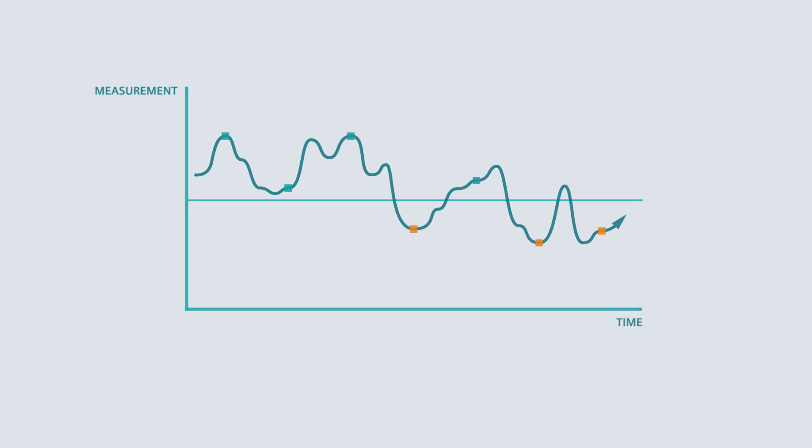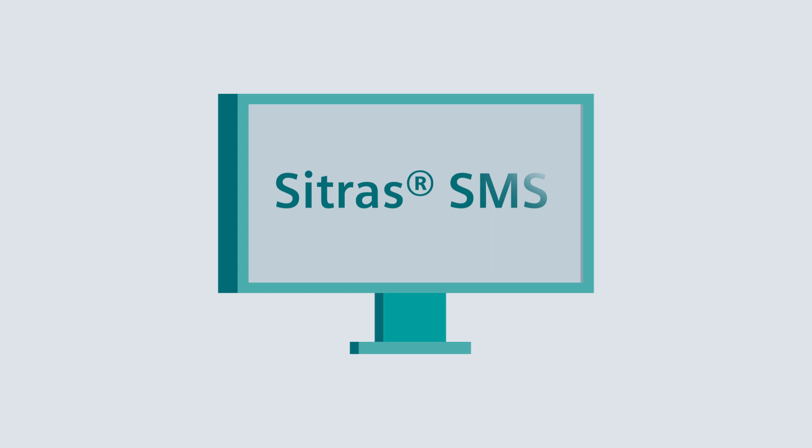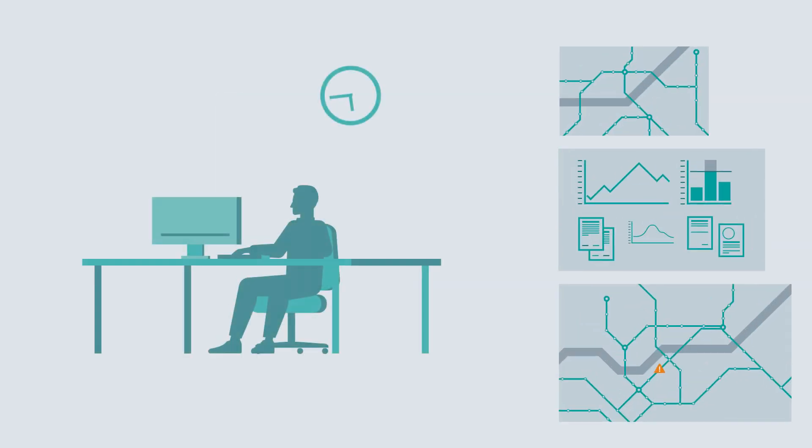Frank's solution is called Sitras SMS. It helps him work more efficiently. Frank decides to invest in the system. Whenever he wants to know what the stray current situation is, he can find out promptly with a few clicks.